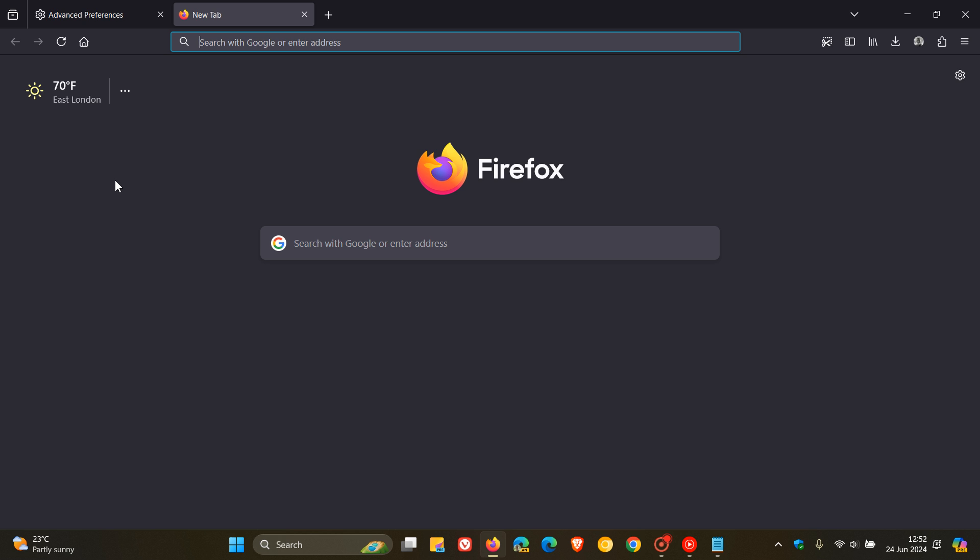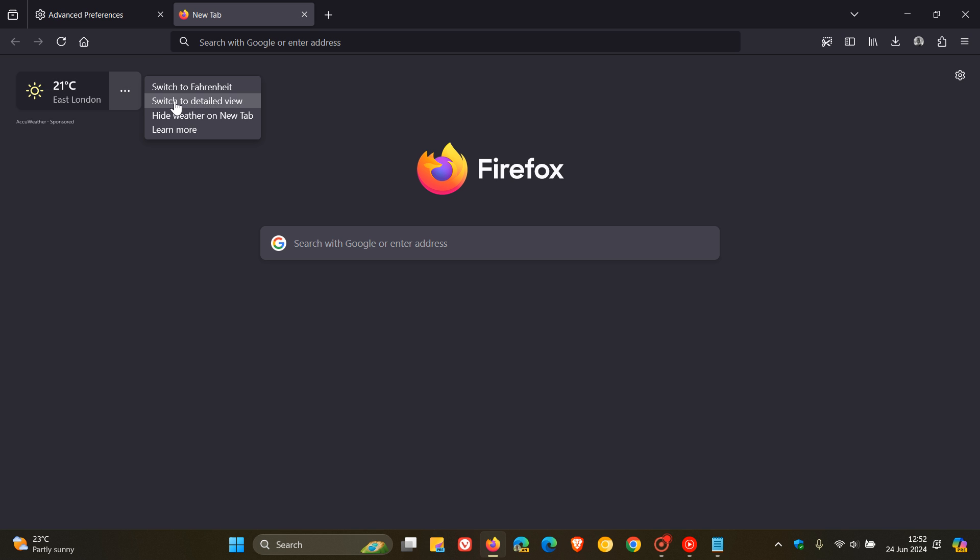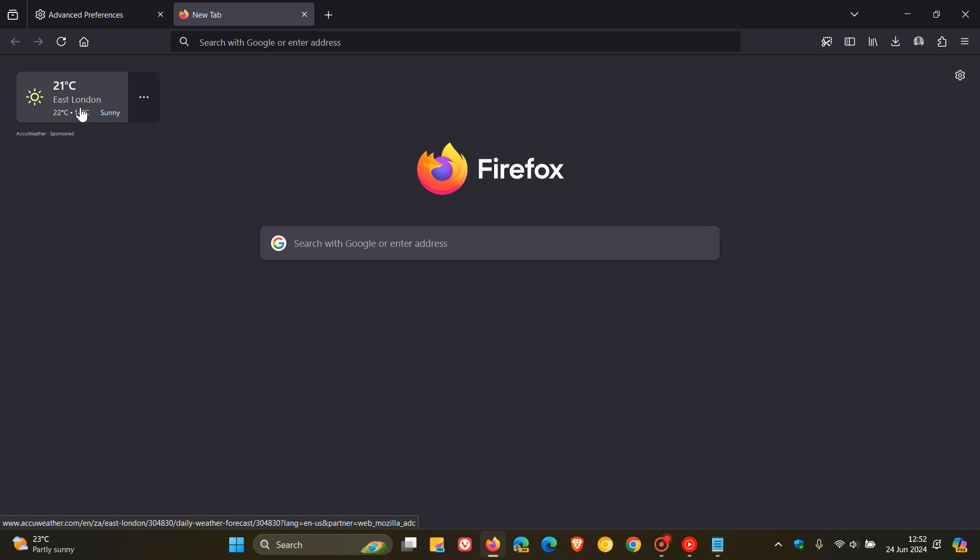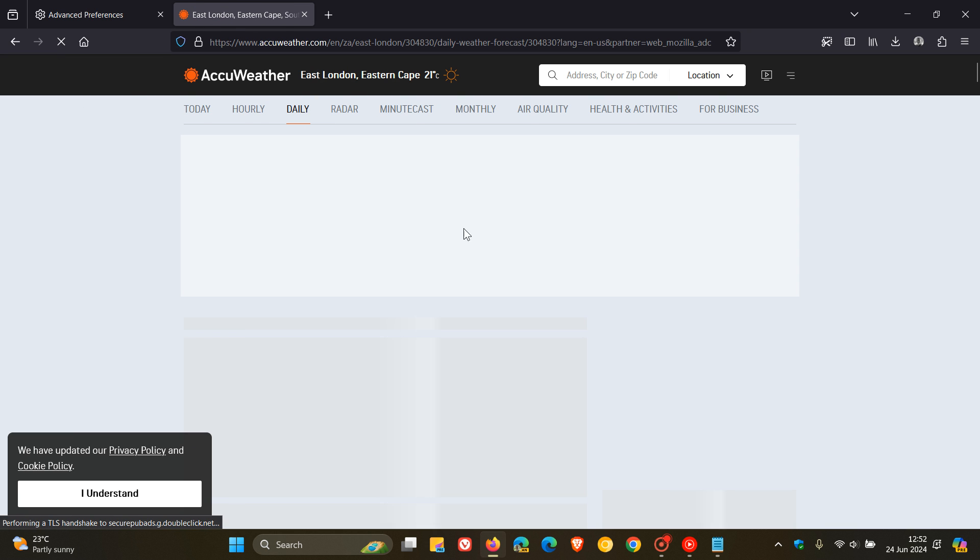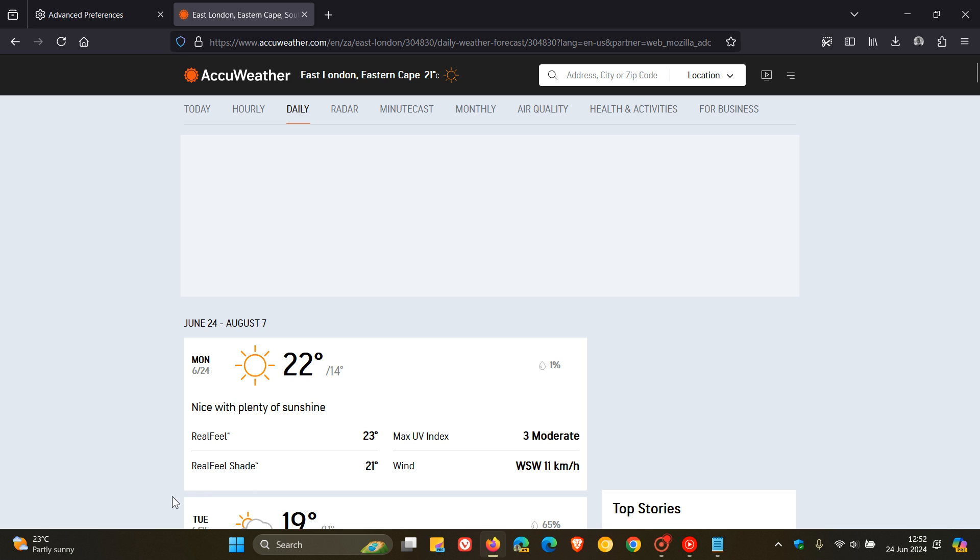Now, a couple of things to take note of is that if we click on the three-dotted menu, we can switch to Celsius or Fahrenheit, depending on your region. We can switch to Detailed View, which I actually quite enjoy. And you can hide Weather on a new tab. And then if you click on the actual widget itself, it opens up the weather in AccuWeather. So Mozilla is using AccuWeather for the widget.